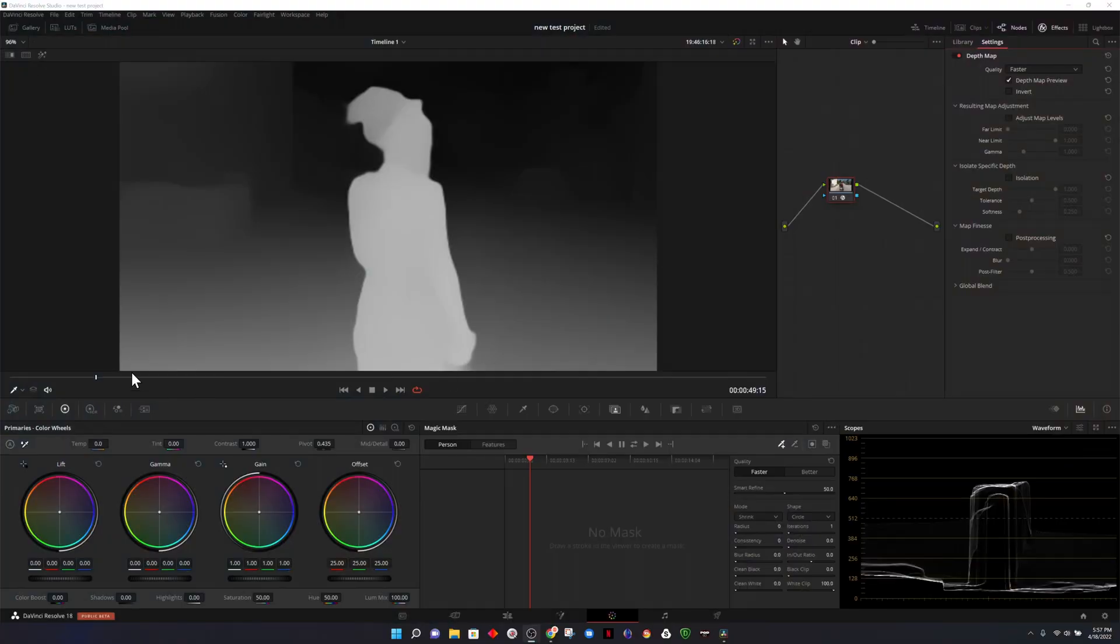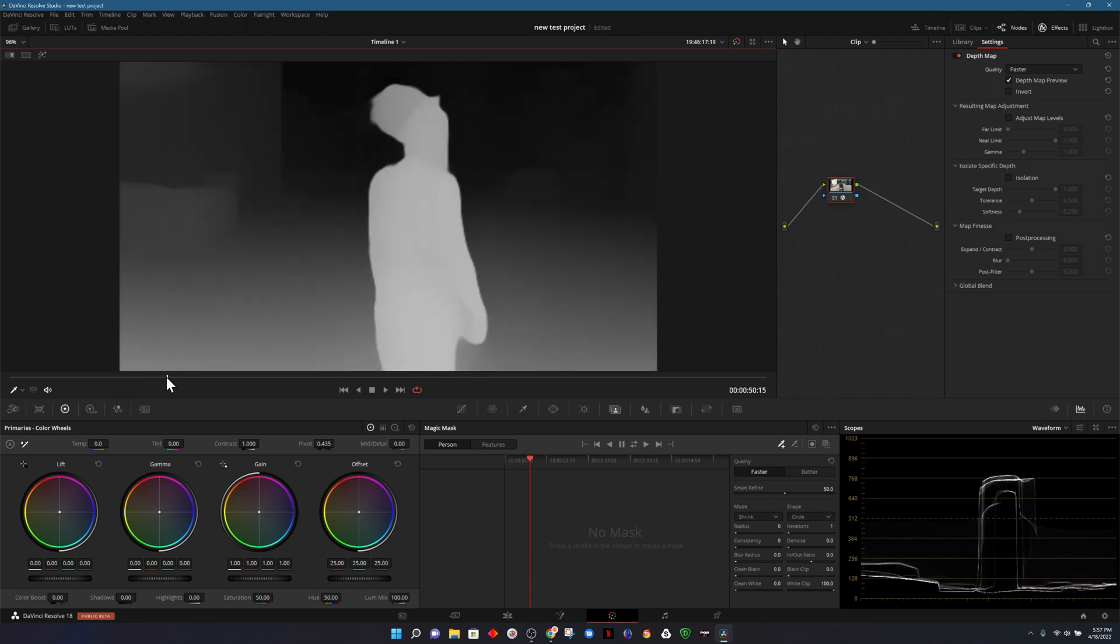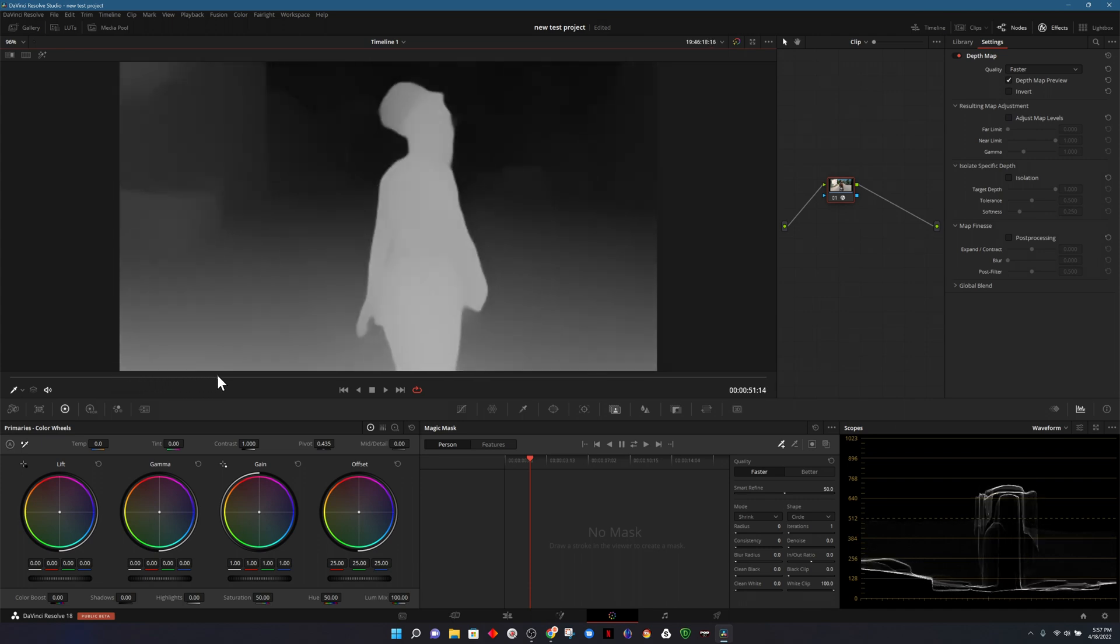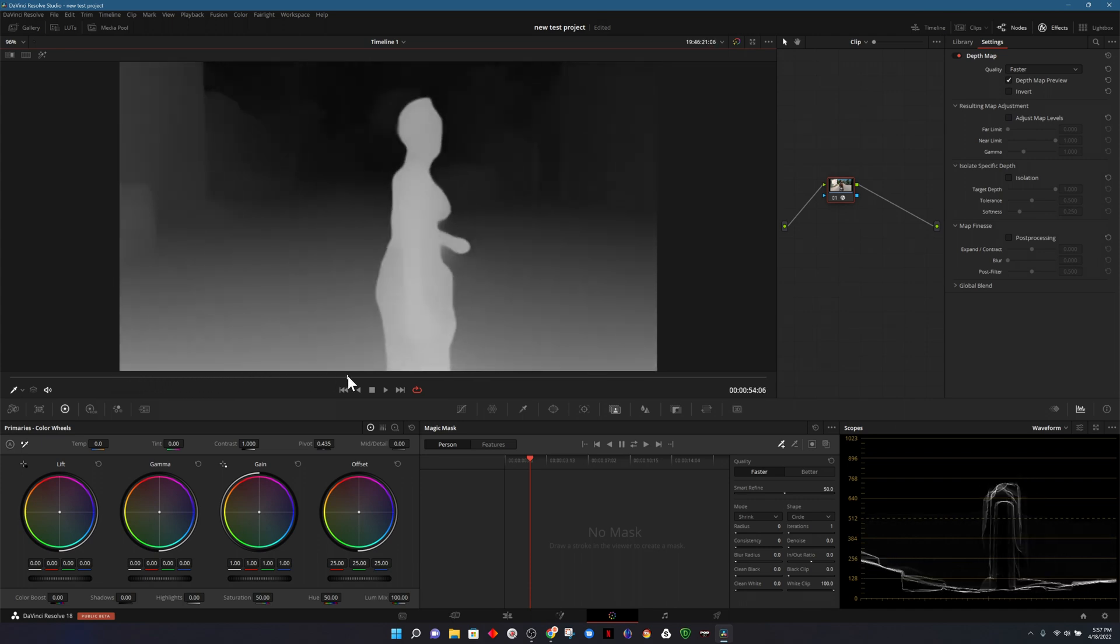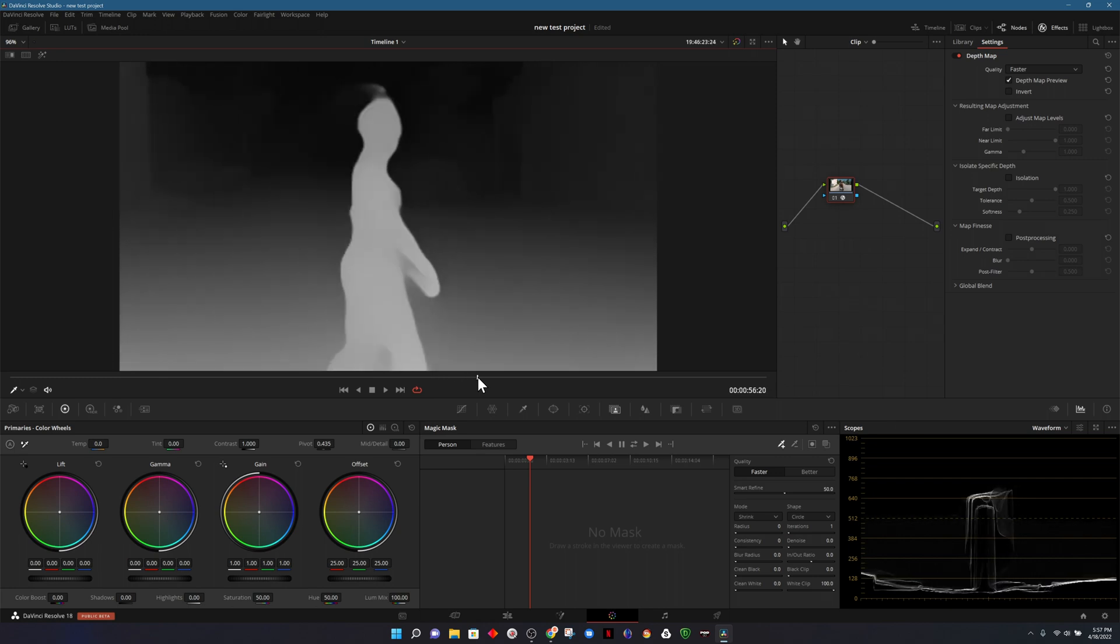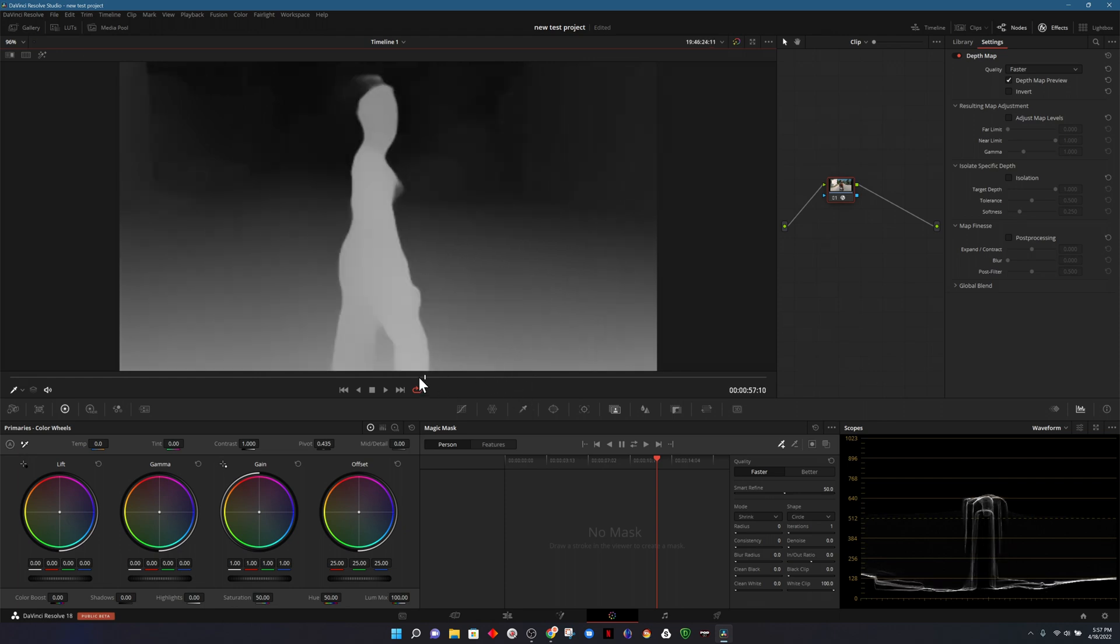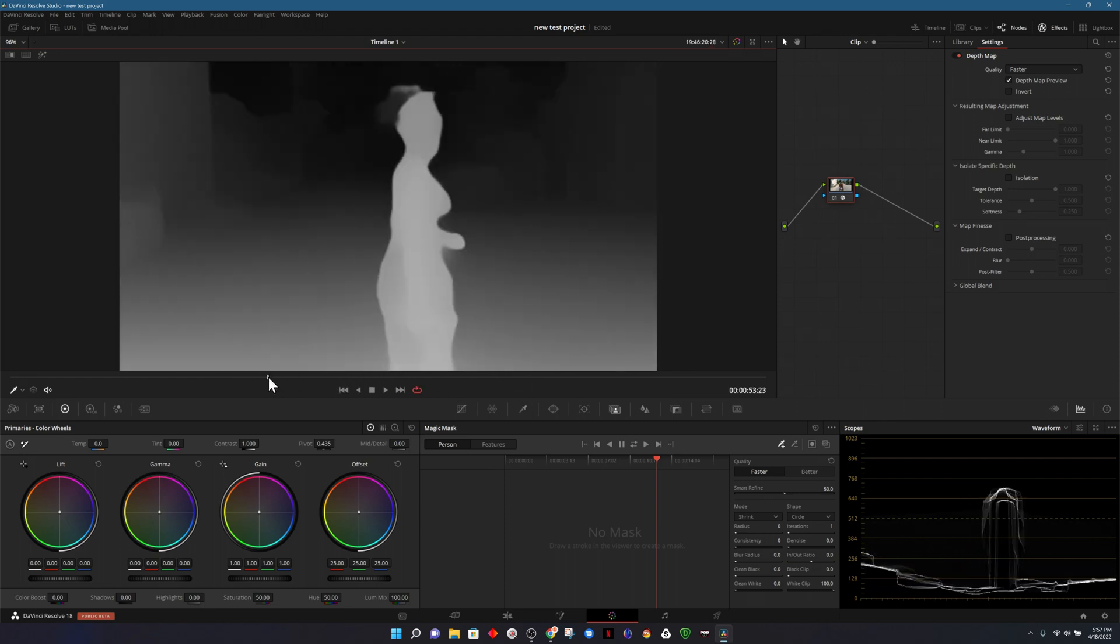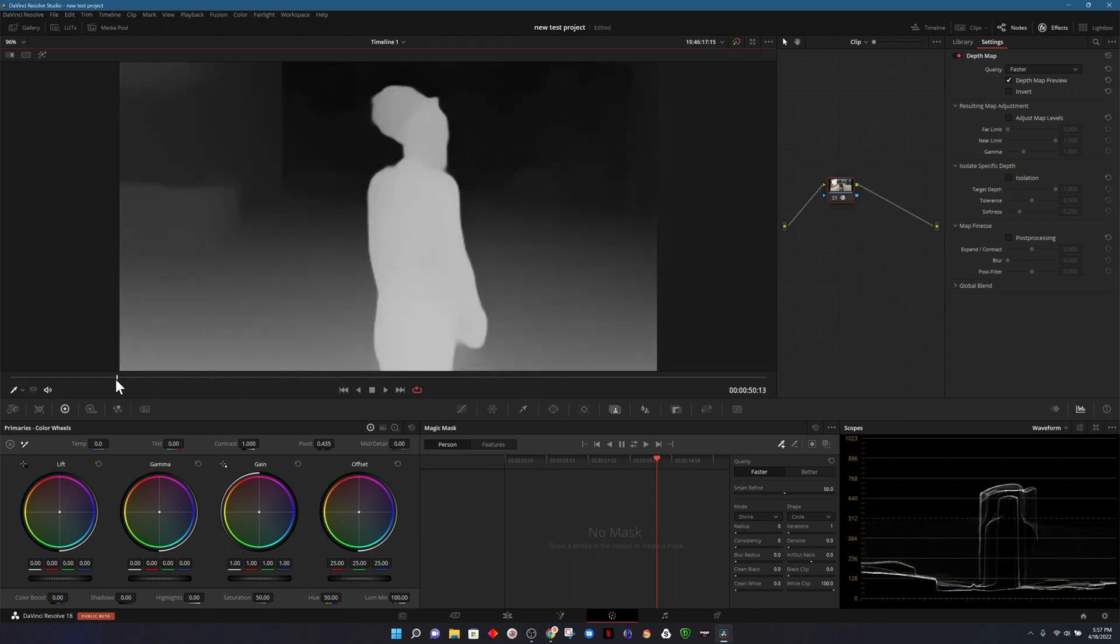One of the coolest effects that I saw that they announced, which I think I'll personally get a lot of use out of, is the depth map. Essentially what this does is map out your scene, so anything close to the camera would be in white, and anything far away would be black. Anything in between those two points would be varying shades of gray, depending on how far away it is.